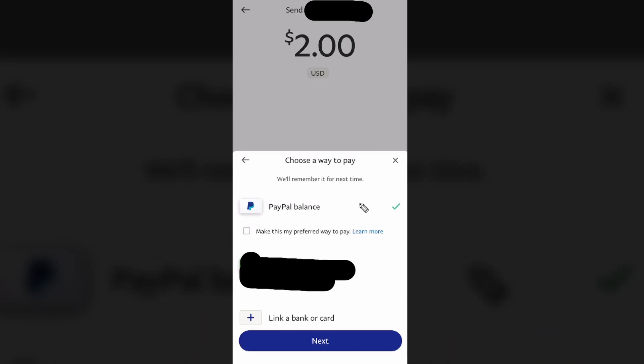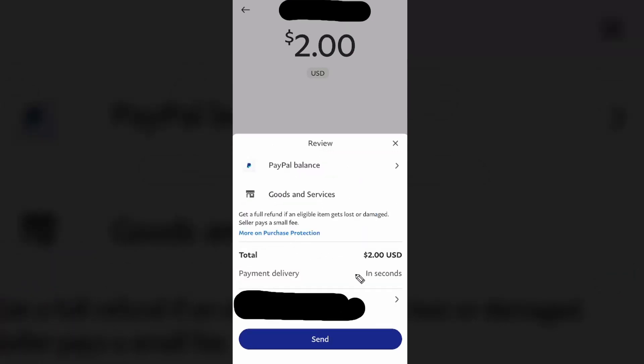You can choose whether to use your PayPal balance or your linked bank account or card. Then click Next, and if everything looks good, click Send. The money will be sent to the friend, family member, or whoever you selected.